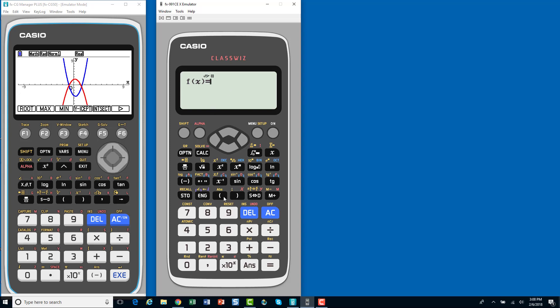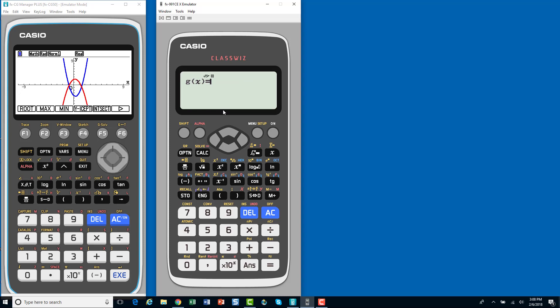So, my first function is, we'll enter the exact same one. So, 3x squared minus 2x minus 4. So, there's our first function. And again, as in all of the Casios, if you hit the equal or the execute, you are going to set that function or that value that you've just entered.